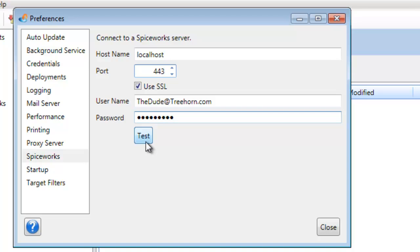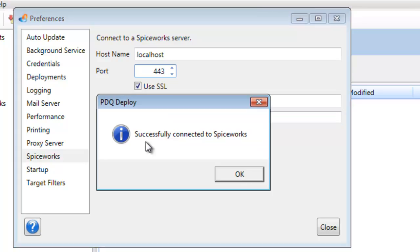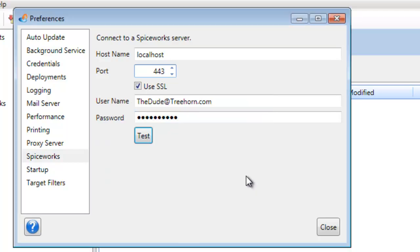Then you have a little test button here to verify that the connection is established. Sure enough, we are now successfully connected to Spiceworks. Go ahead and close our preferences window.